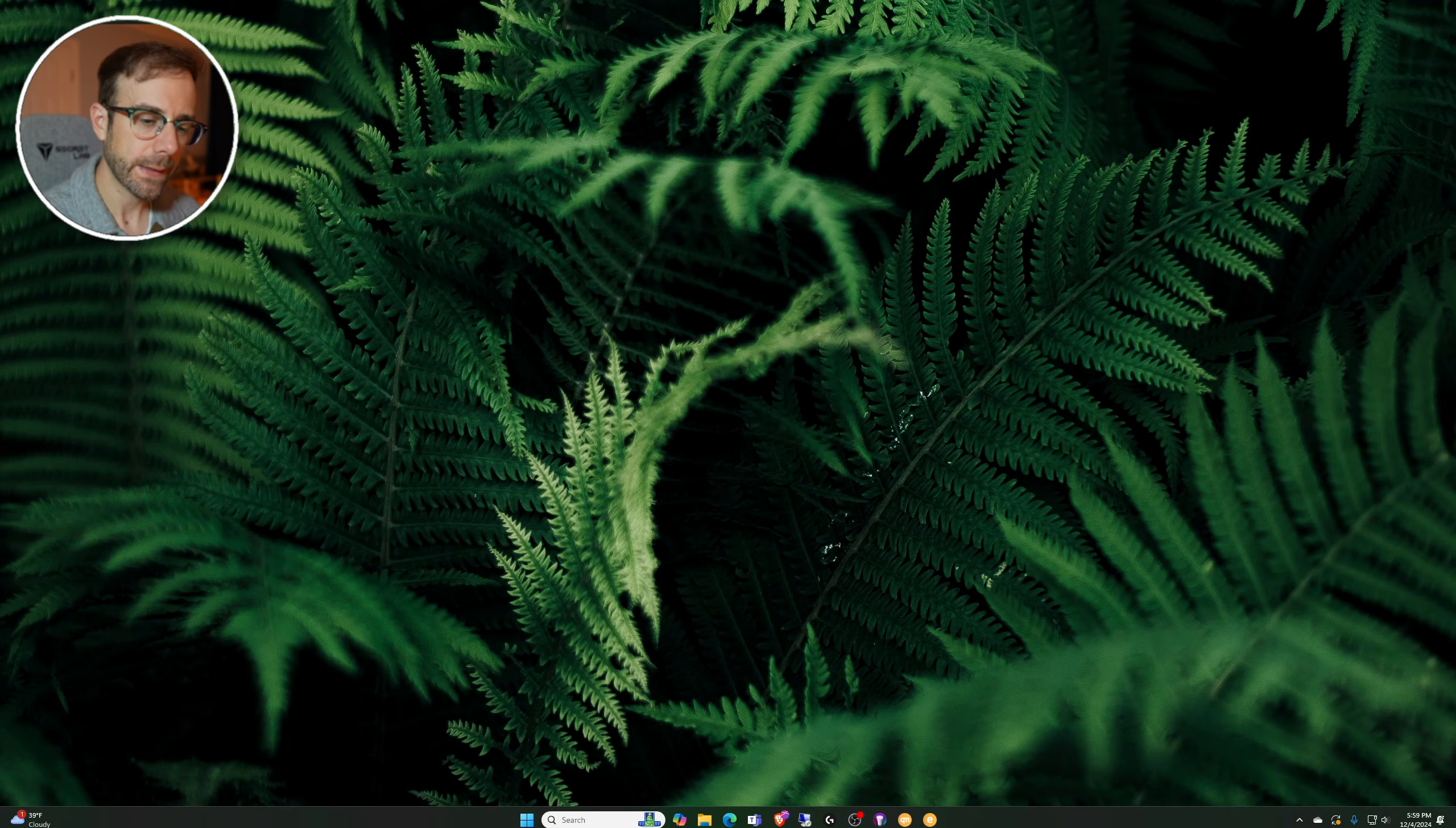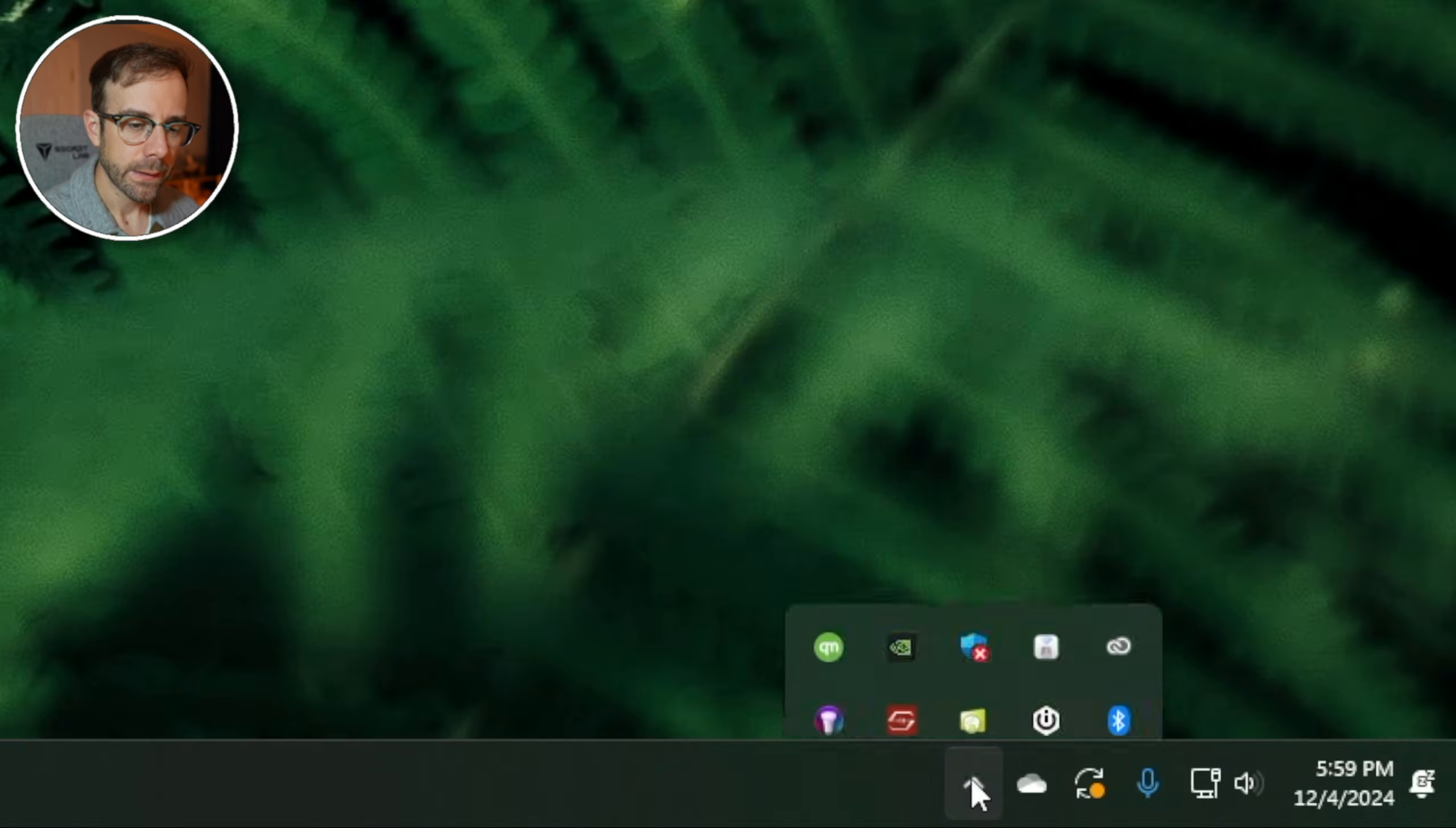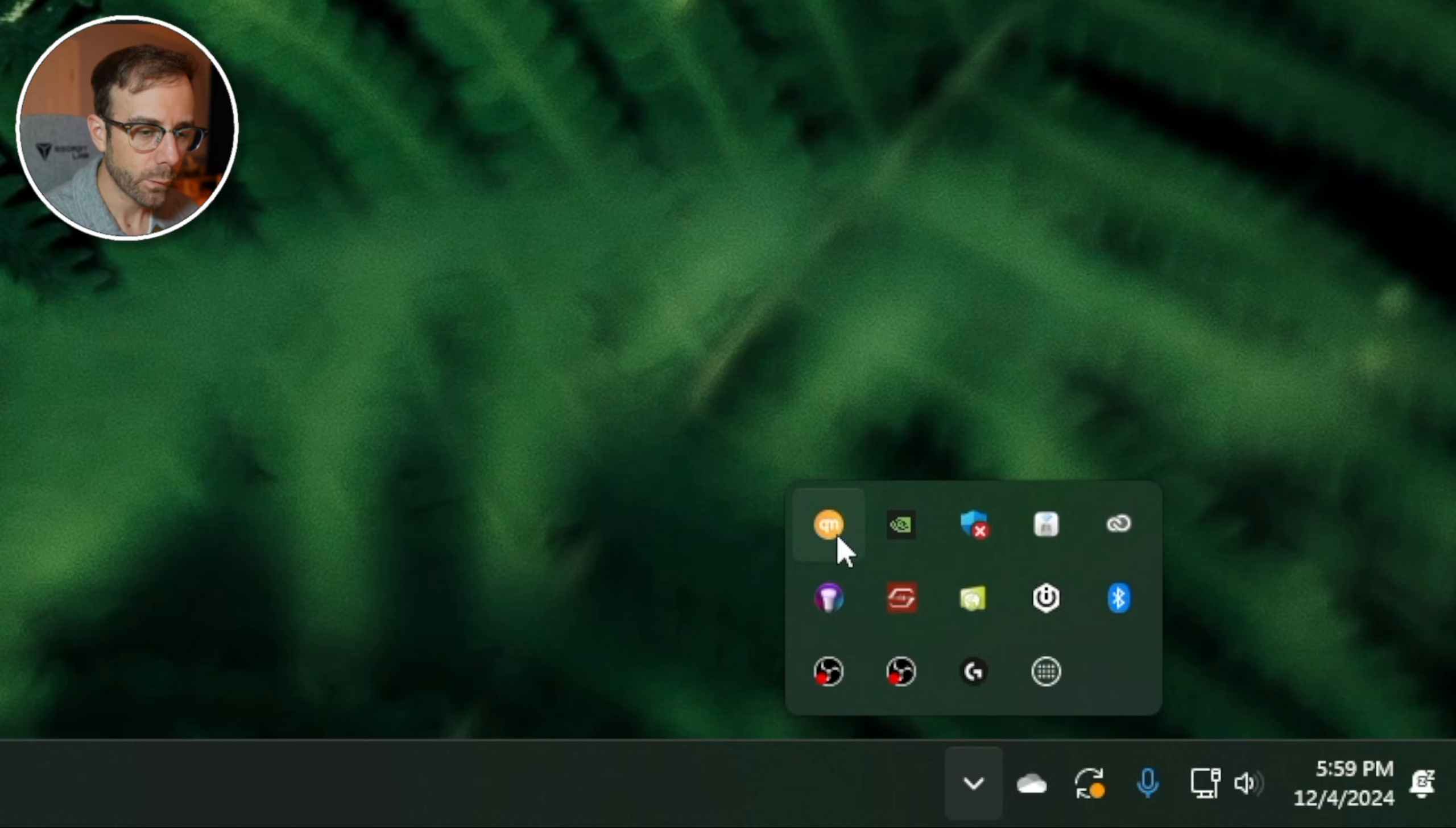I'm going to show you some advanced features you can explore to monitor your rig just a little bit more in detail. So we're going to head down to Windows taskbar, click on the arrow here to show hidden icons. You can see the QuickMiner represented here.